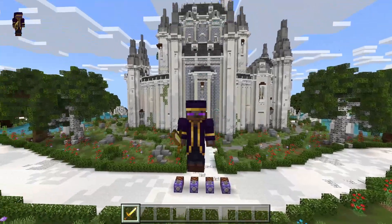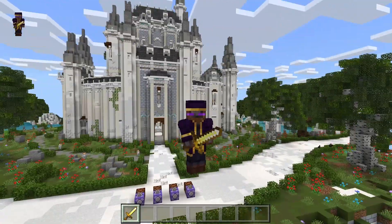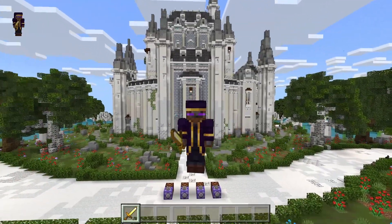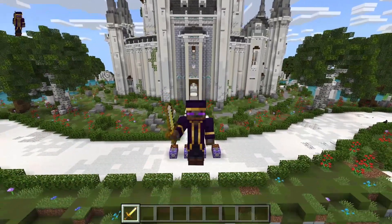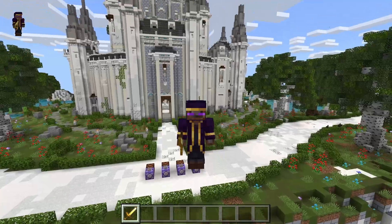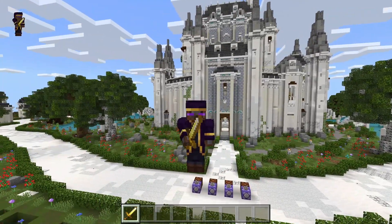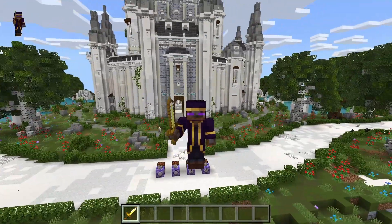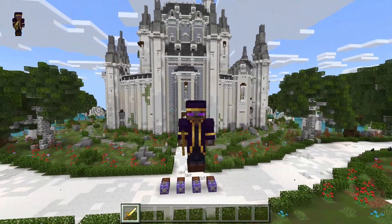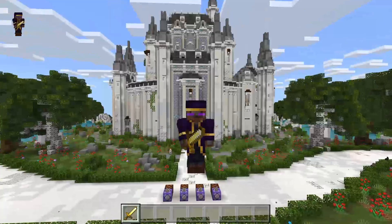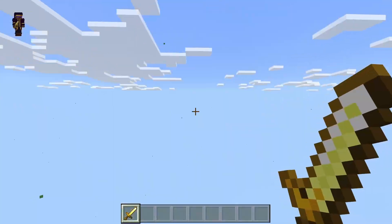Hello and welcome back to another command block tutorial video. Today's episode I'm going to show you how to make personal scoreboards that can display the scores of individual players in a way that only they can see.